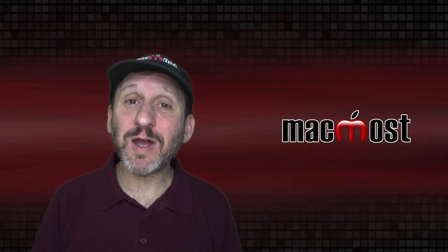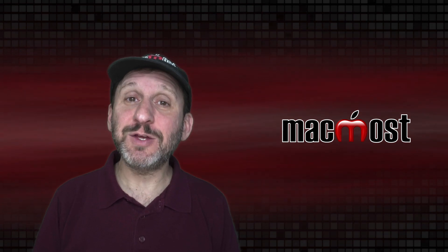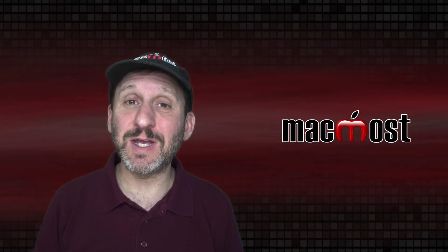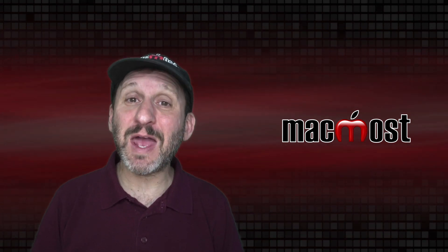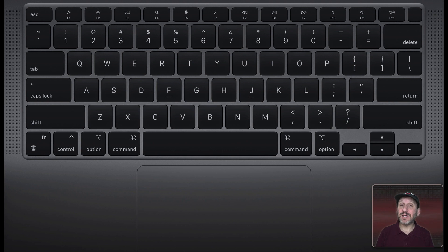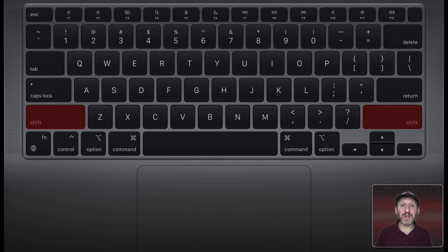So the modifier keys on the Mac keyboard are keys that you press in conjunction with other keys. They don't do anything by themselves. The modifier keys on the keyboard are the Command key, Option key, the Control key, the Shift key, and also the Fn key.